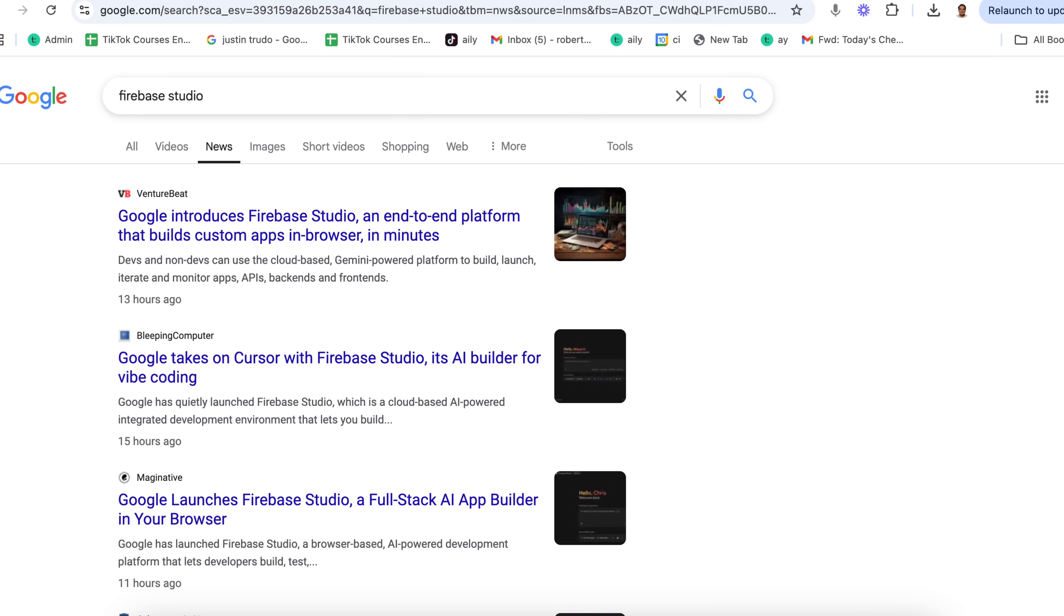Google just launched Firebase Studio, which allows you to create a fully functional app with literally just one prompt and a click of a button, and you don't have to know how to code.